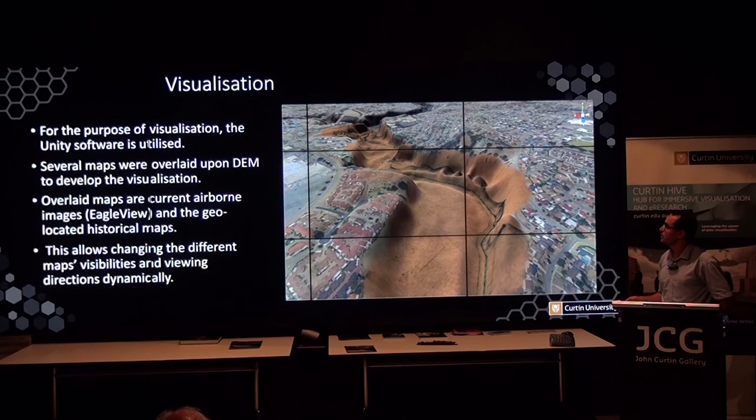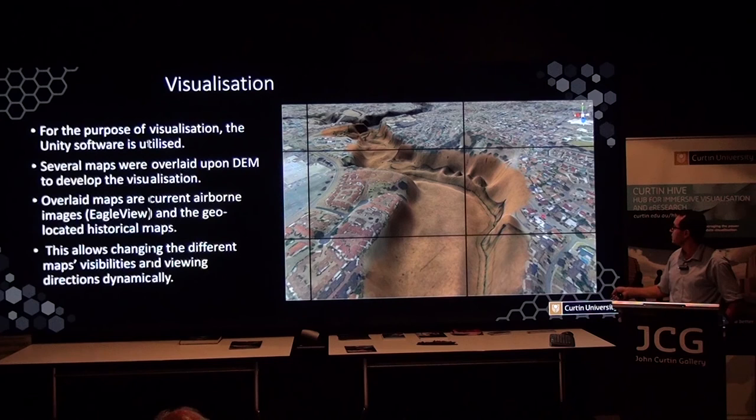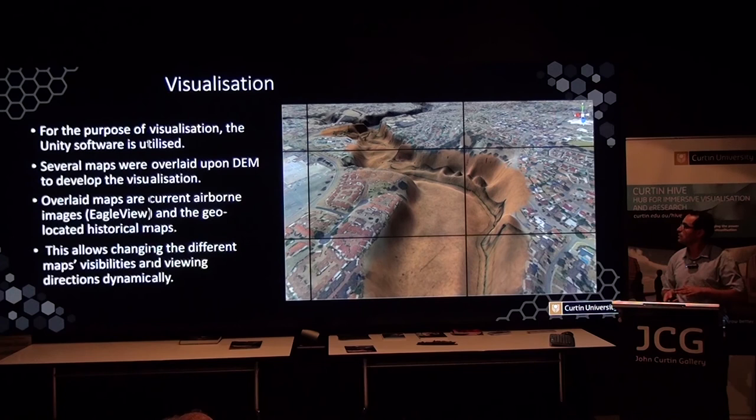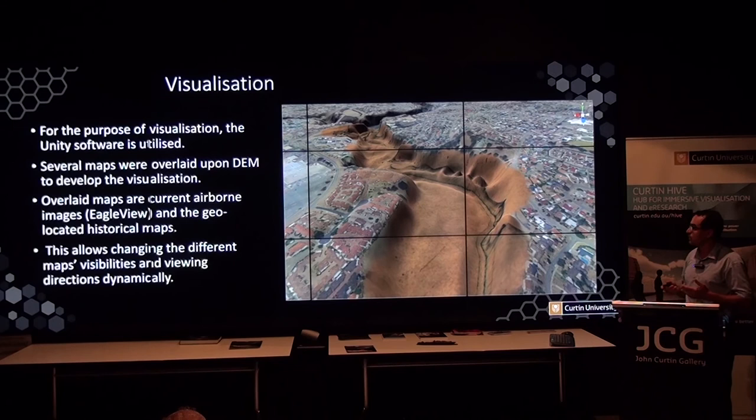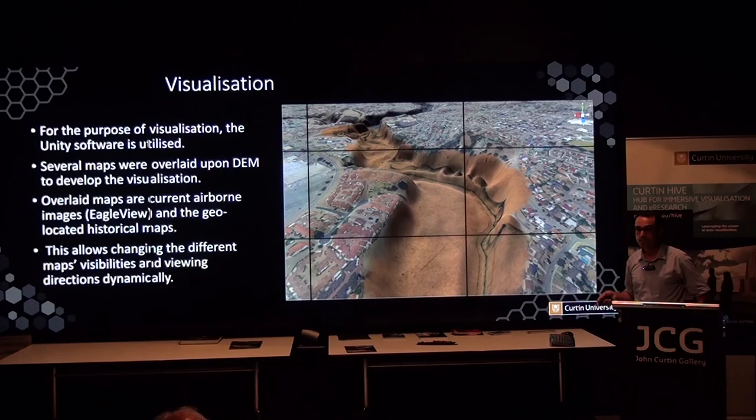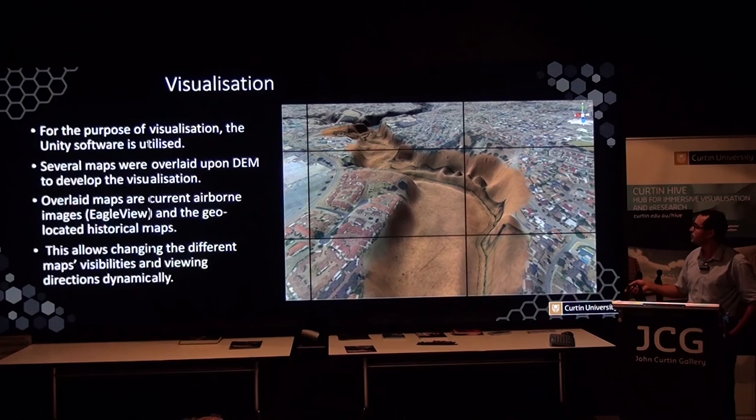For the visualization, layers including the current aerial image from aerial view and the historical maps are all overlaid together in Unity. This allows for different map visibilities and viewing from different directions, and also enables further analysis of any changes in the river.